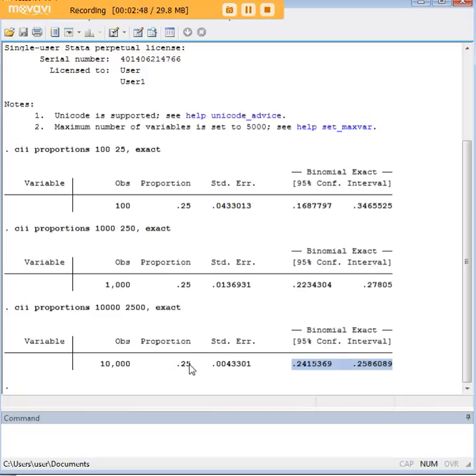So what this basically illustrates is the more people that you have in your sample, the better it is. You're getting closer to a real estimate of whatever it is that you're testing.